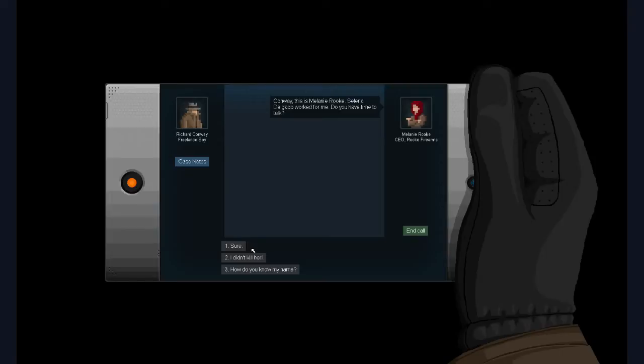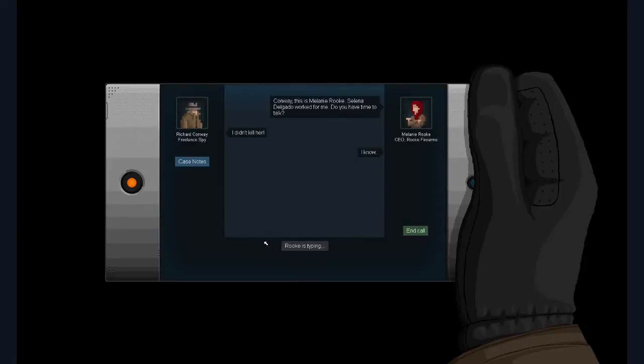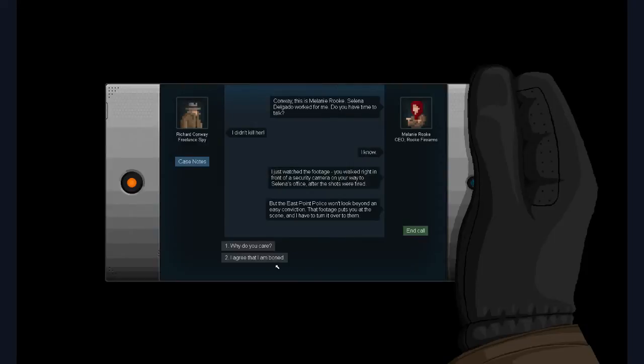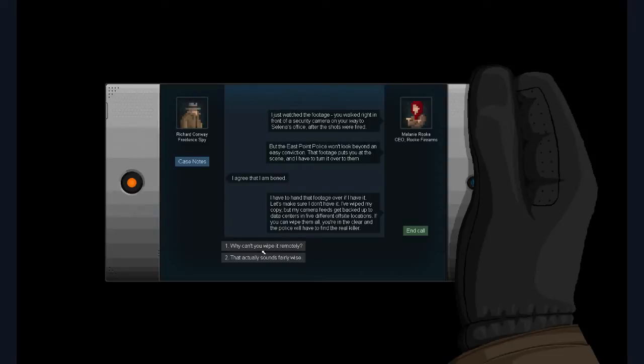This is the CEO of Rook Firearms, Melanie Rook. Selena Delgado, the woman working in that office, was pushed out of a window and murdered. I walked through a security camera and now there is footage of me going into the office around the time that she died and no footage of me leaving, which is just great for me. She's telling me there's backups of the footage and I'm going to be going around the different security facilities and wiping the footage so that I don't get wrongly incriminated for this woman's murder.